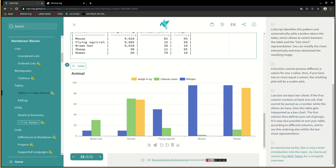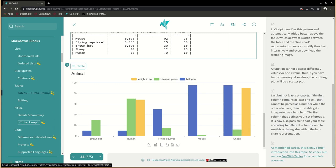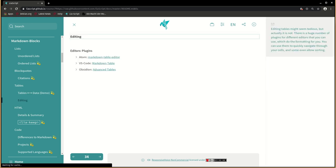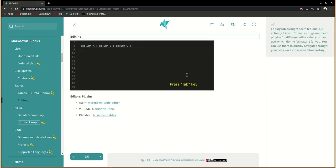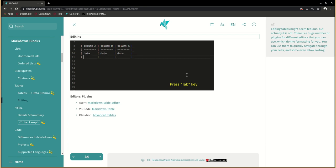As mentioned earlier, this is only a brief introduction into this topic. So check out section fun with tables for a complete overview. Editing tables might seem tedious, but actually it is not. There is a huge number of plugins for different editors that you can use, which do the formatting for you. You can use them to quickly navigate through your cells, and some even allow sorting.